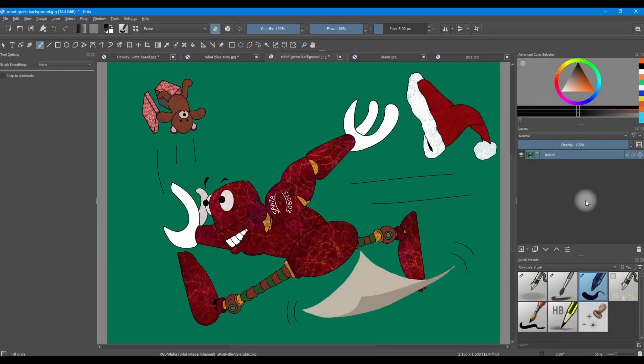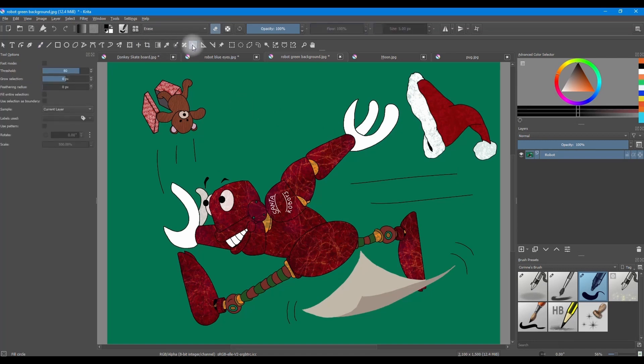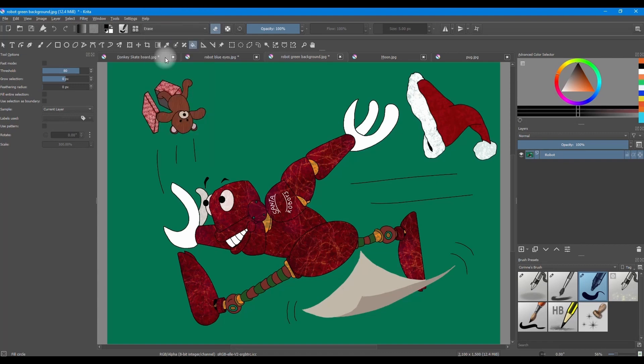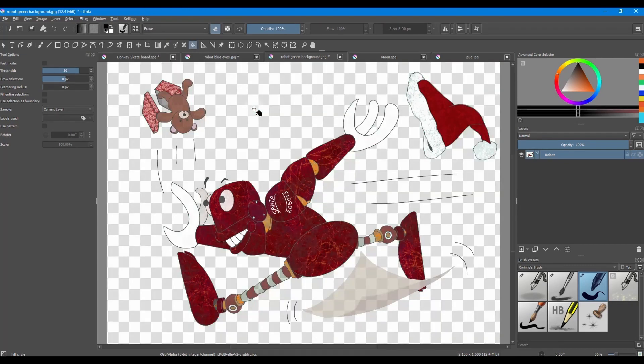Use the same technique to remove colored backgrounds. Grab your Fill tool. Make sure that the blending mode is set to Erase and click anywhere on the canvas.